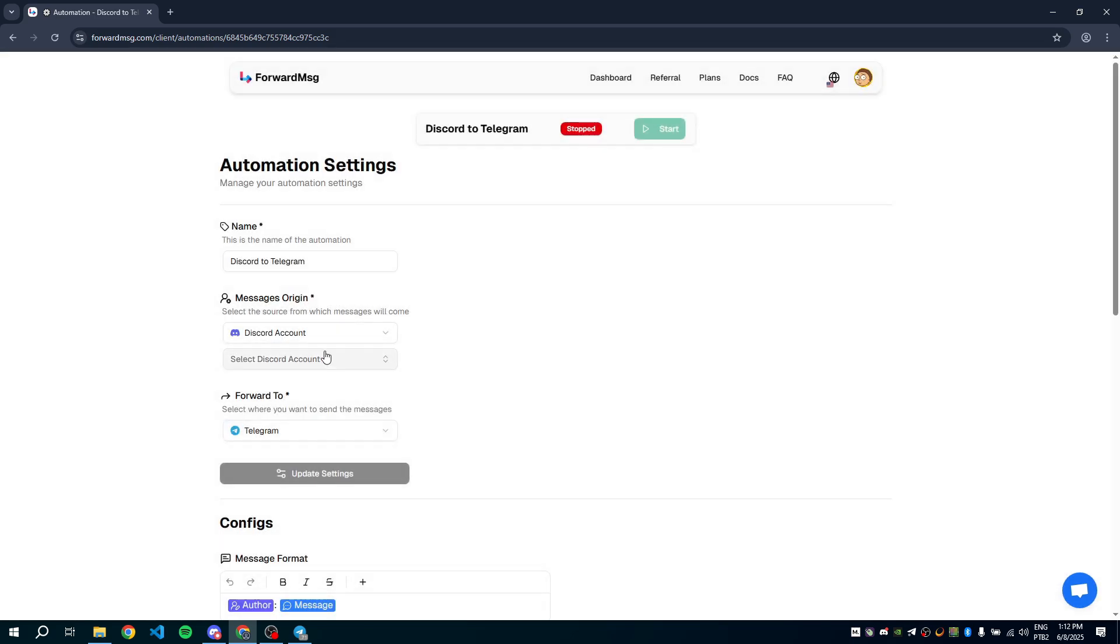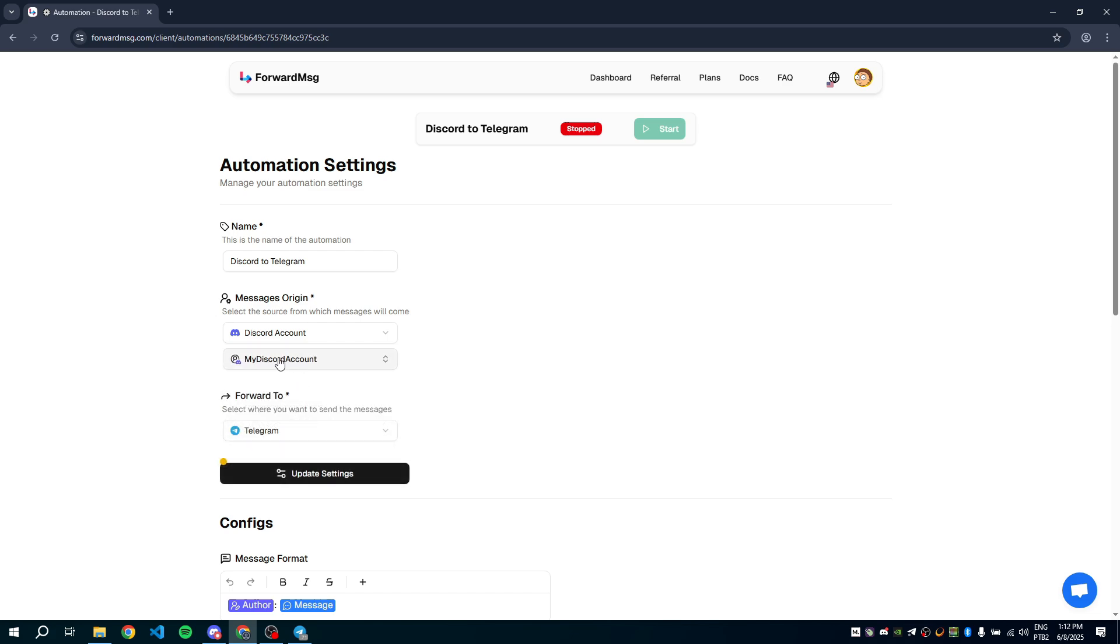I already have an account added, so I'll just select it. Then click Update Settings to save. Now we can press Start to launch the automation.